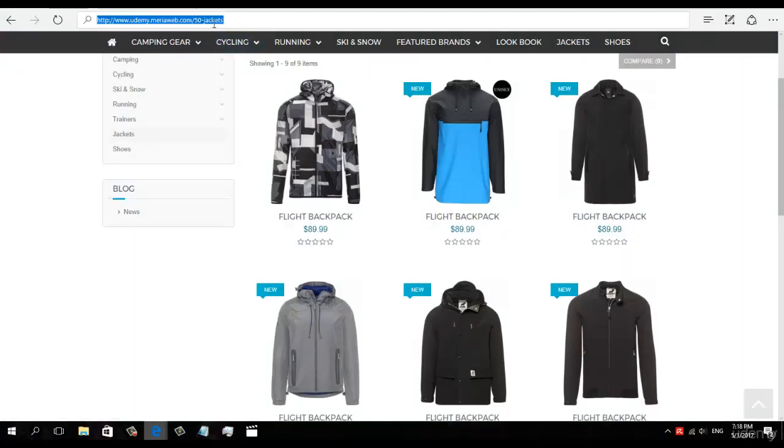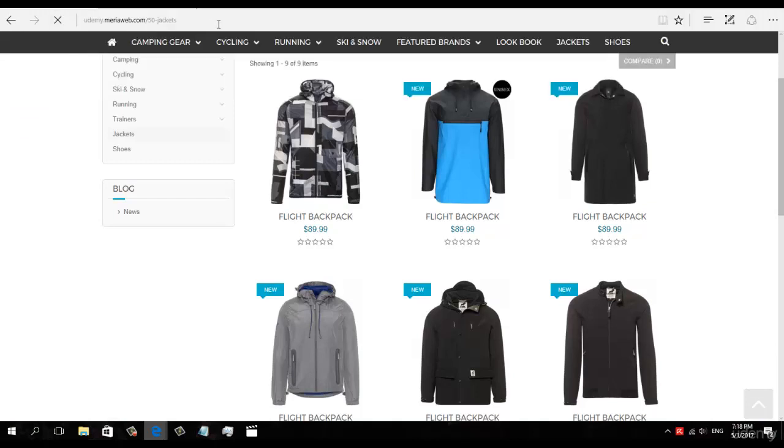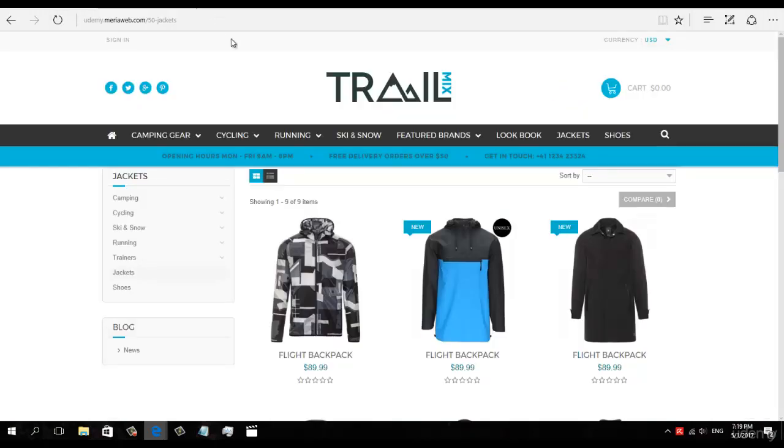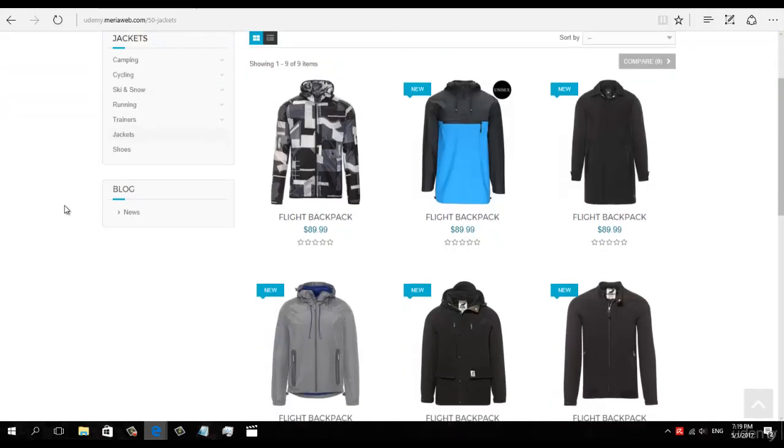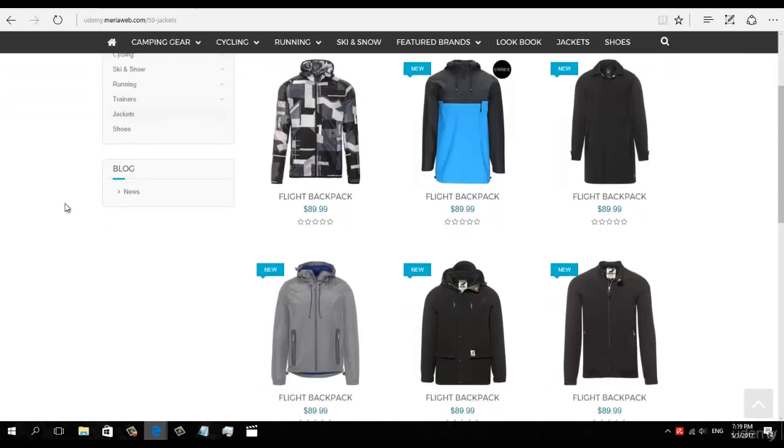Okay, when we refresh the page we see that we have all the jackets. Okay, that's looking amazing for your first webshop.